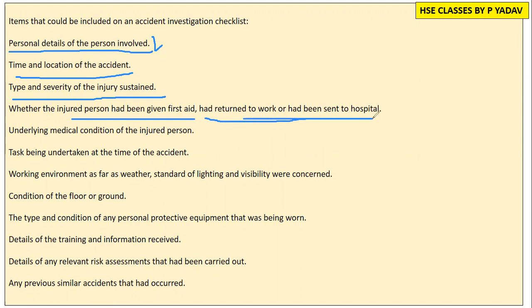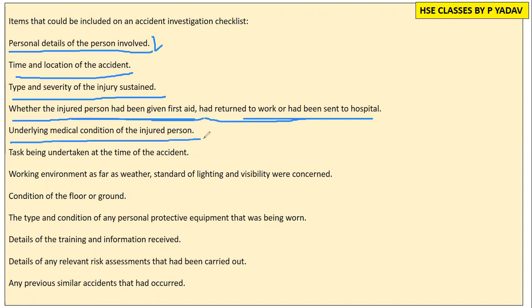When going to the accident investigation, we need to check the underlying medical condition of the injured person. Then we look at the task being undertaken at the time of the accident.